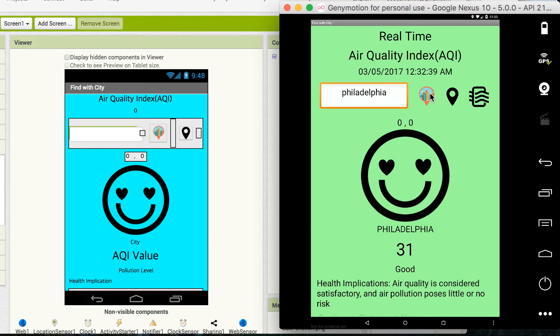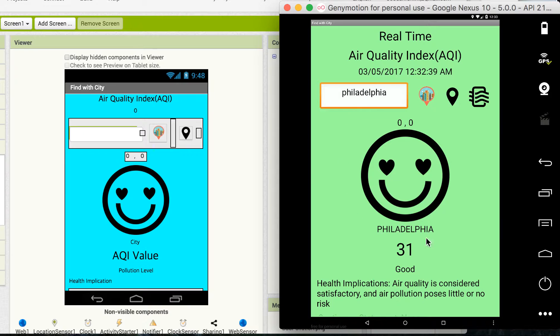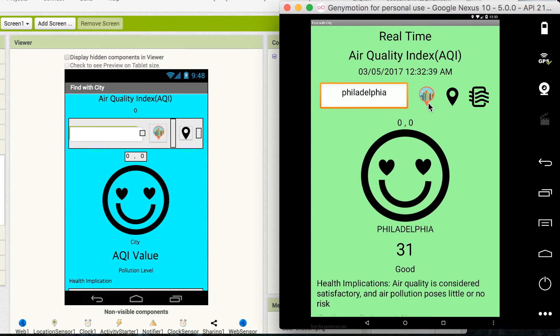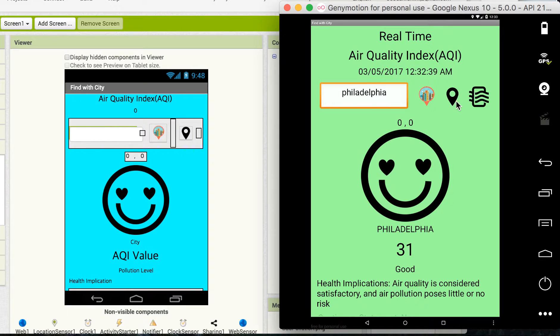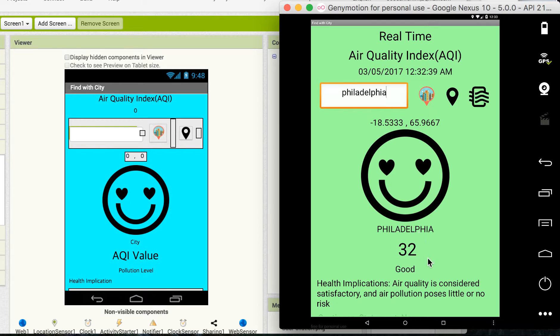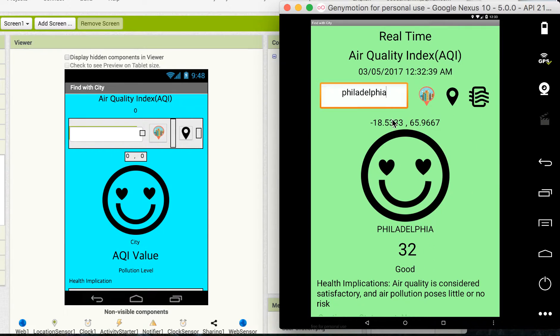Then they can definitely receive the air quality index data from the nearest real-time air quality index sensor. And if you click this button, it also reads my current location and gives me the air quality index based on my location.